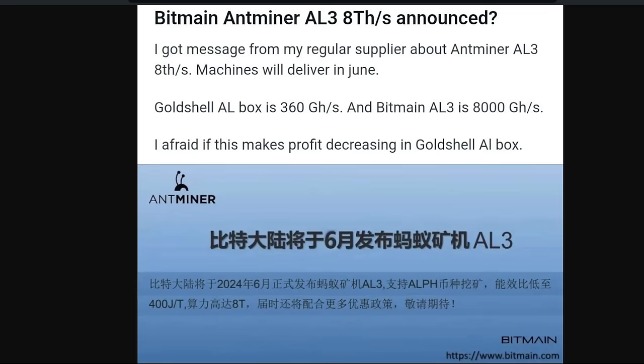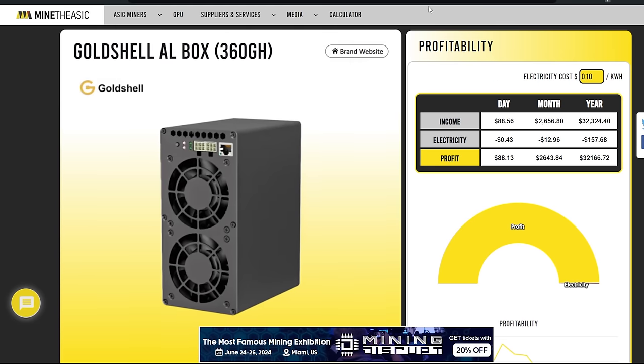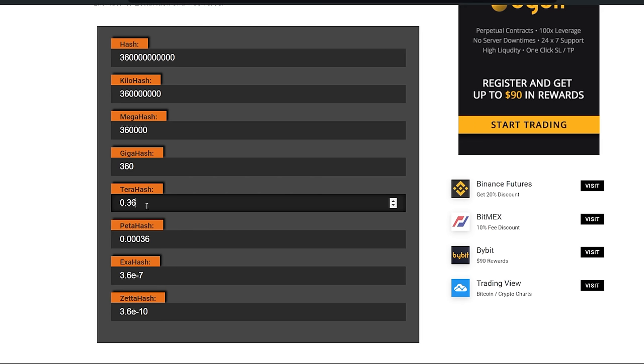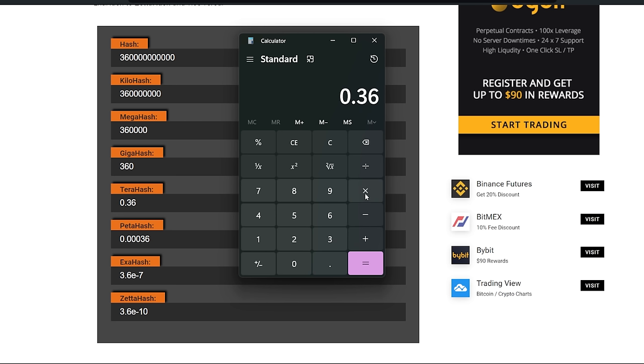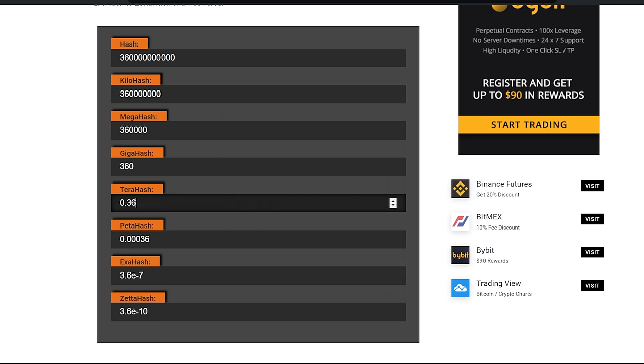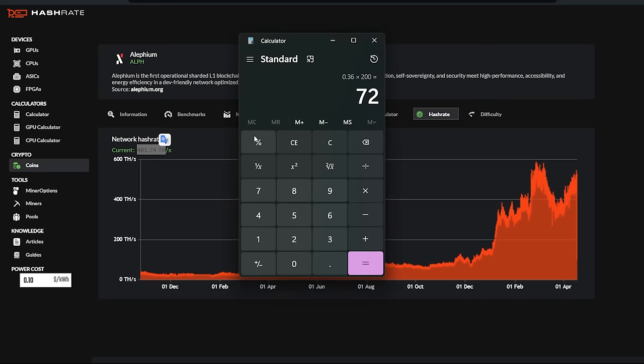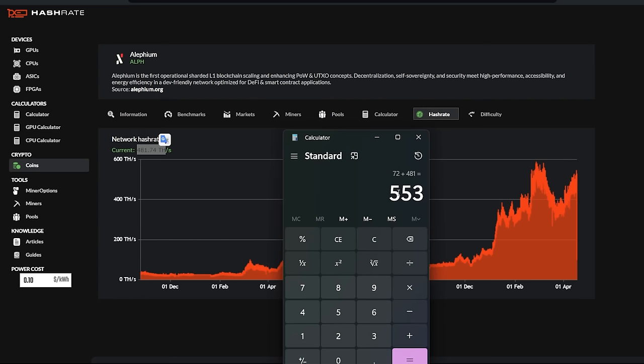Anyways, the price I'm assuming is going to be pretty high, but it really depends on how many Gold Shell is going to release of these things. We kind of did some theoretical math here regarding, okay, so each unit does 0.36 terahash. We times that by like 200. What's not to say Gold Shell can just make 200 of these, right? That'd be about 72 terahash. Currently the network hash rate for Alephium is about 481 terahash. So to add on another 200 more units, add on another 72 terahash, that's a pretty big jump in network hash rate if Gold Shell is going to come out with another 200 of these units.